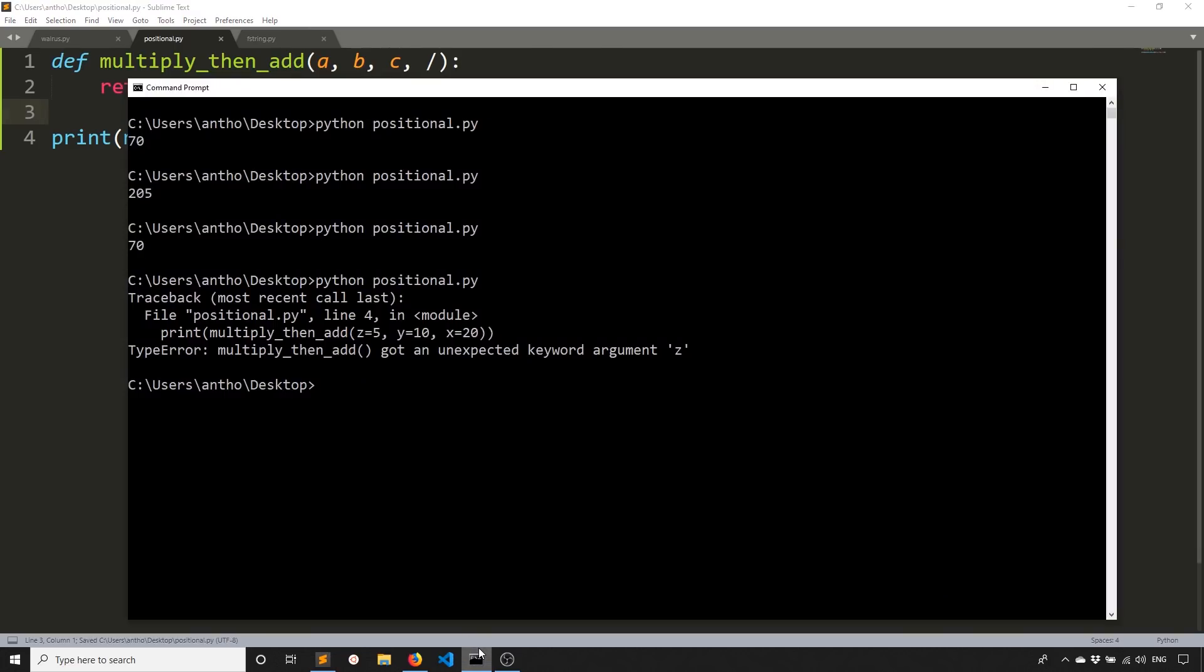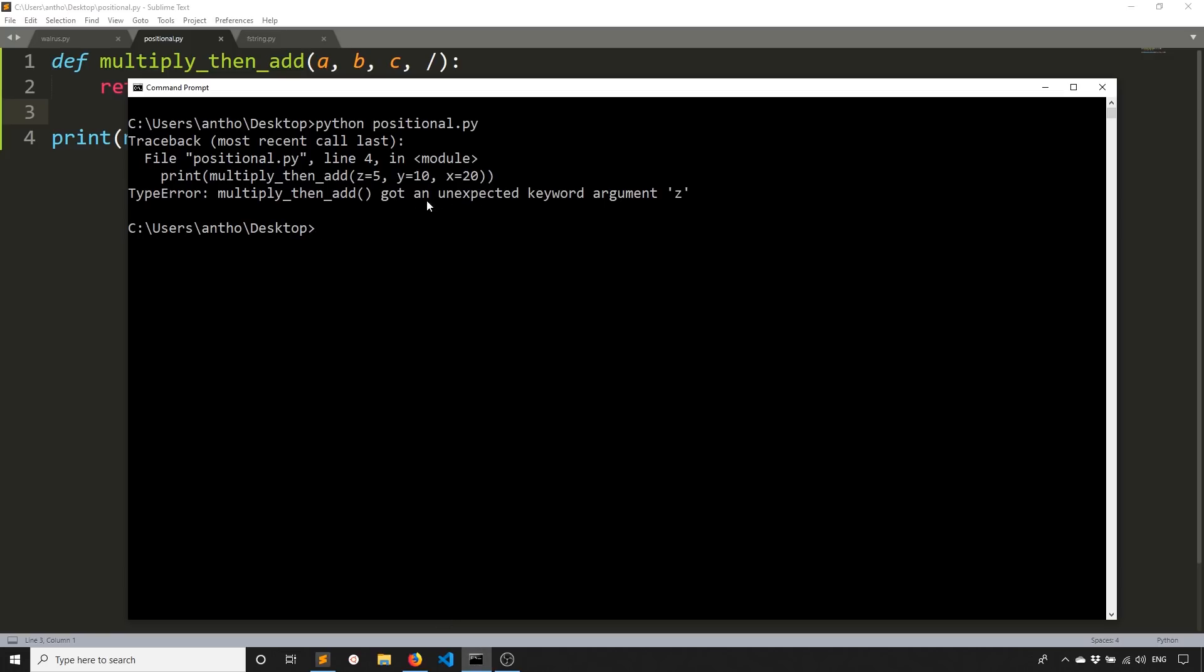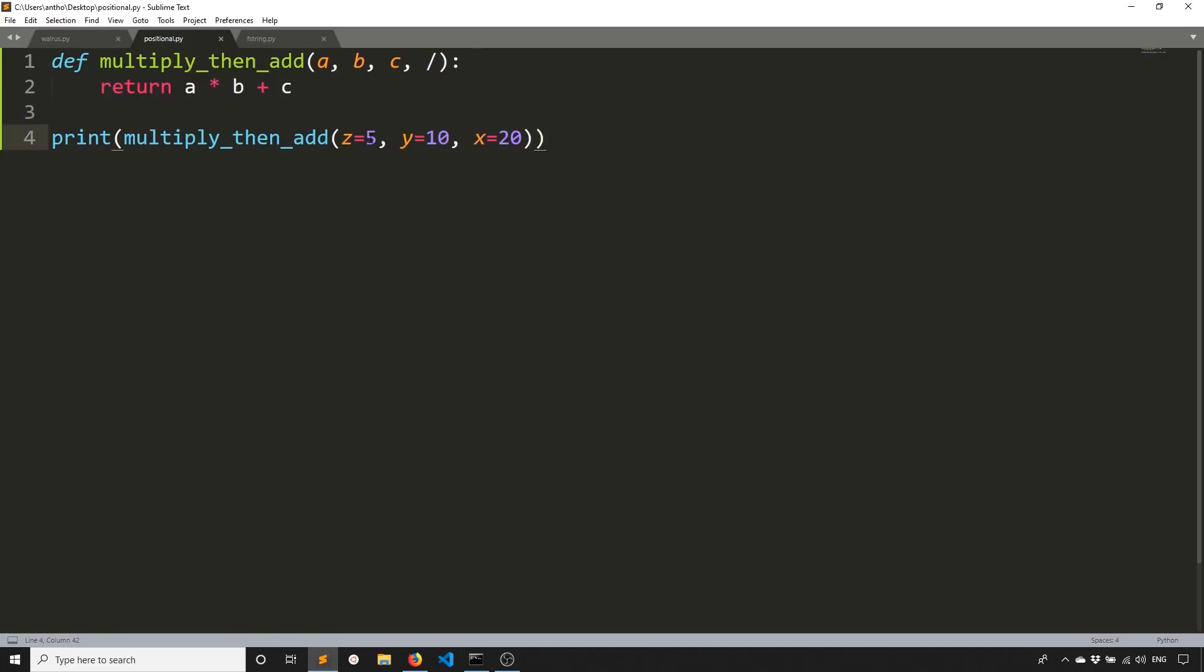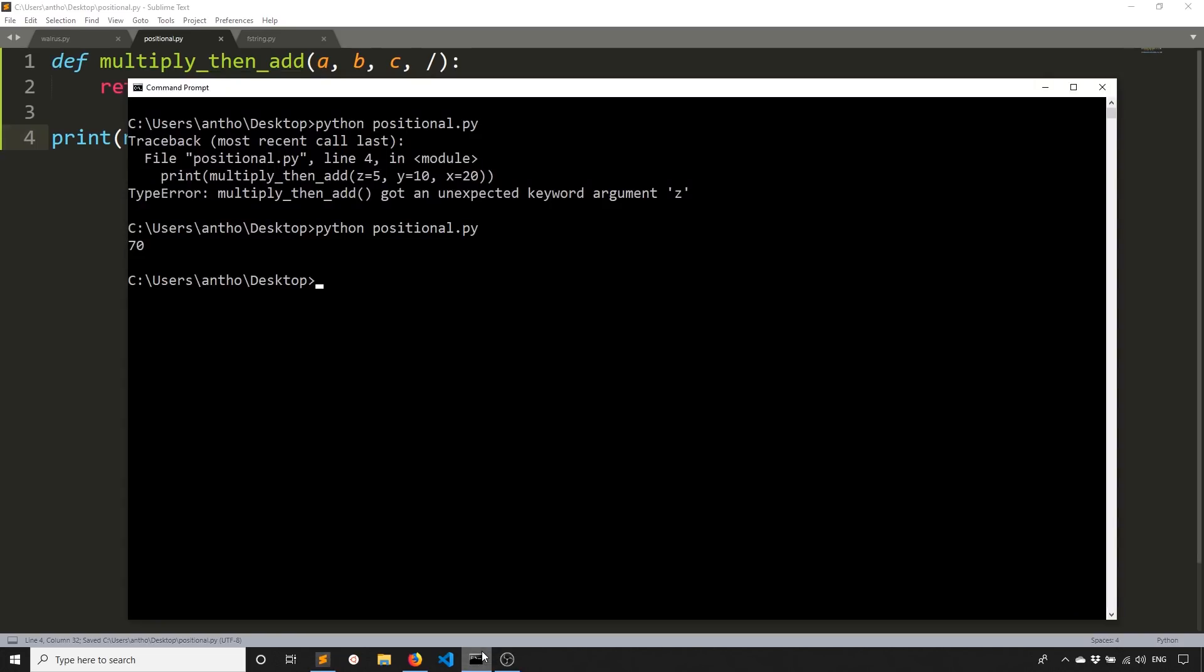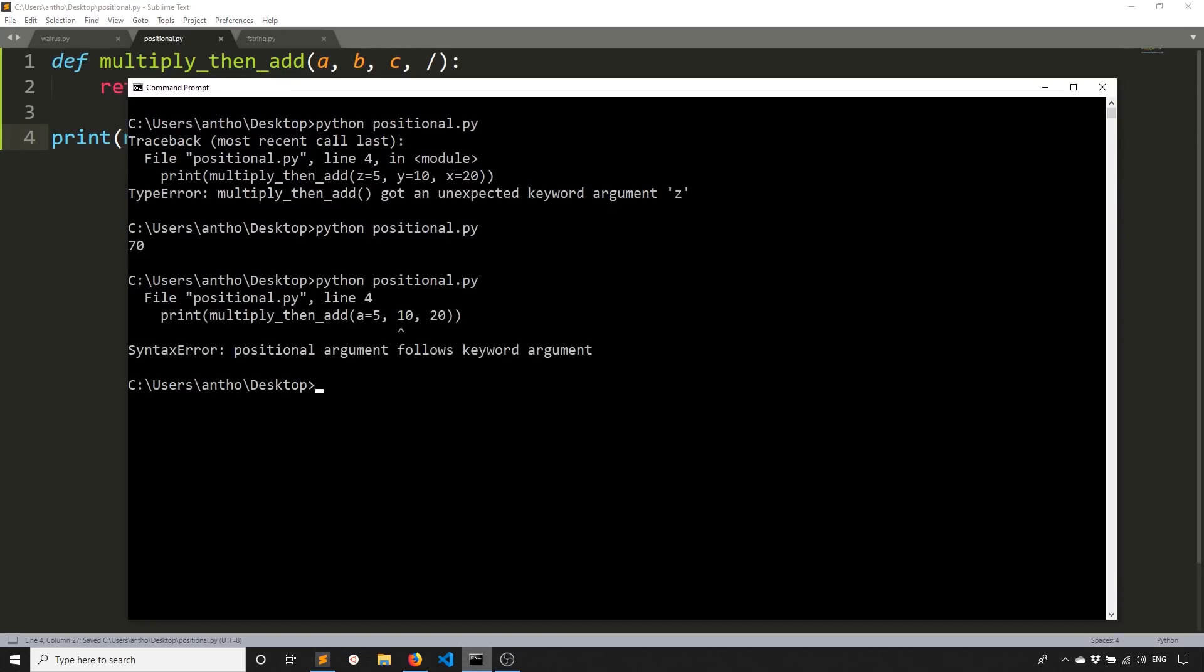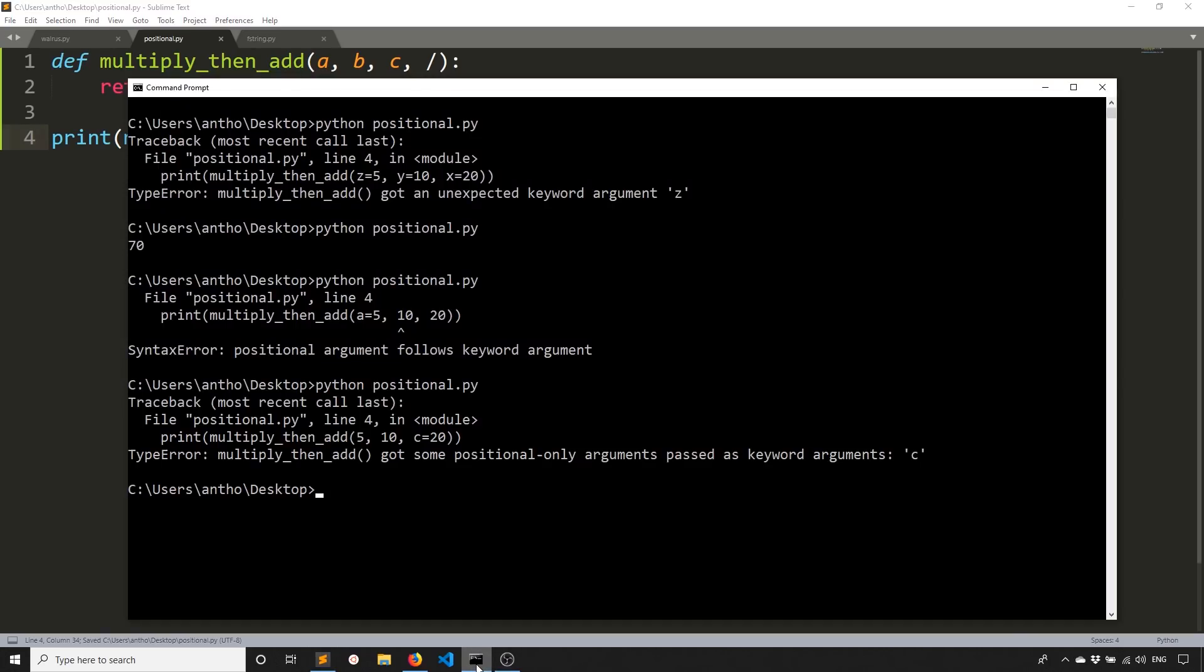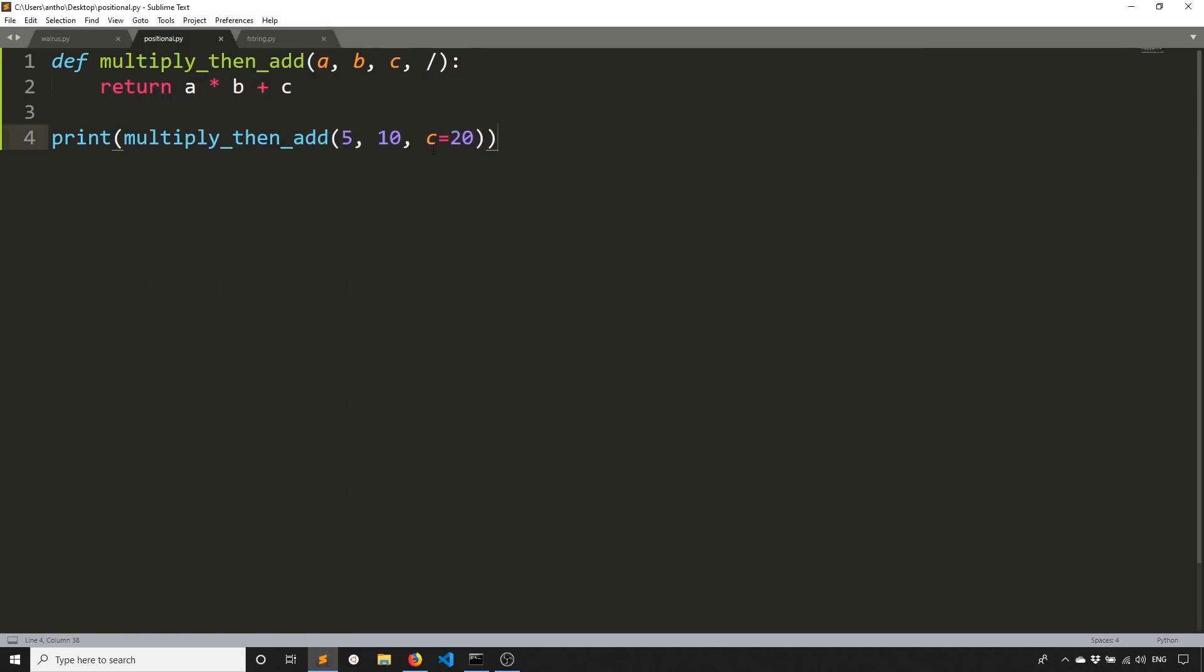So if I run this again, we'll get a different error. So got an unexpected keyword argument. So I have to remove X, Y, and Z. And now if I run this again, we get 70. And if I try to specify one like A equals 5, we see positional argument follows keyword argument. That's actually not a good example. I'll make this C equals 20. And we see multiply then add got some positional only arguments passed as keyword arguments C. So I can't pass any keyword arguments even though I know the names of them. So it has to be positional only.